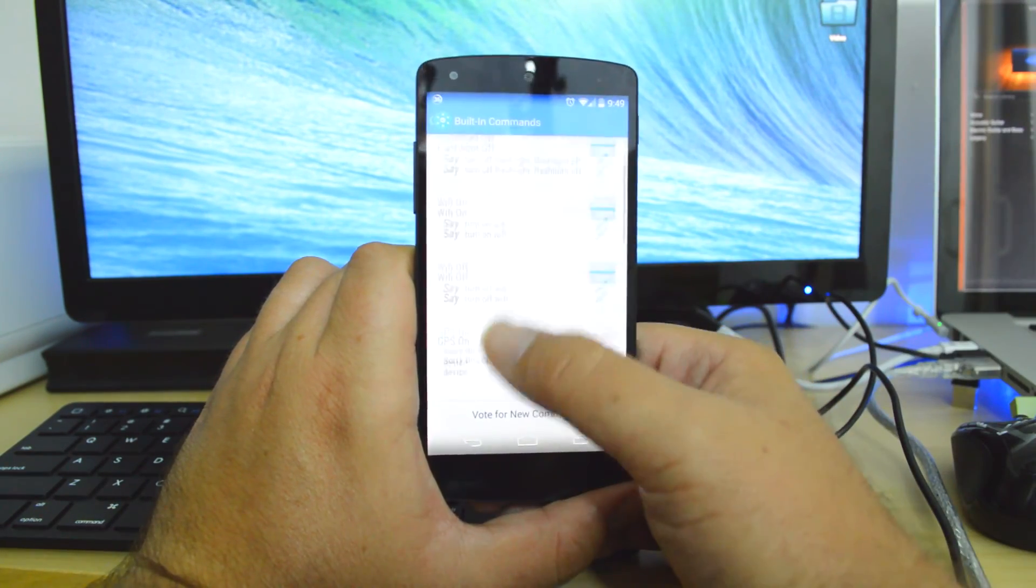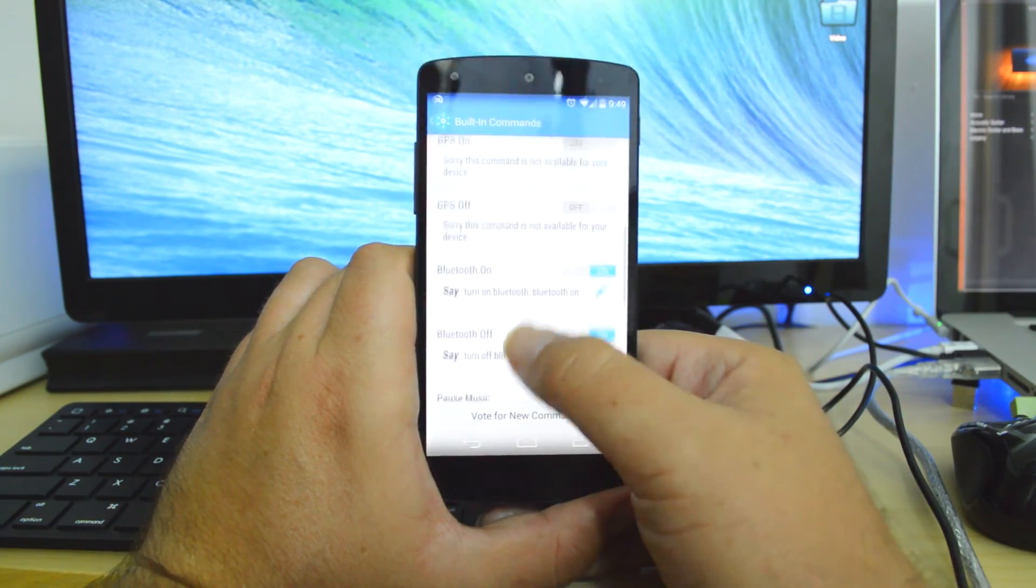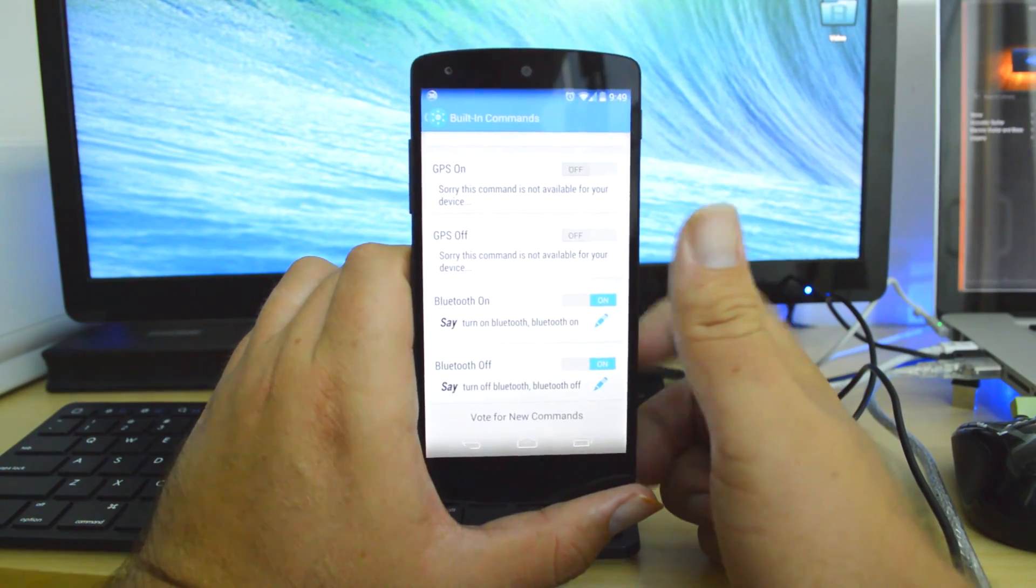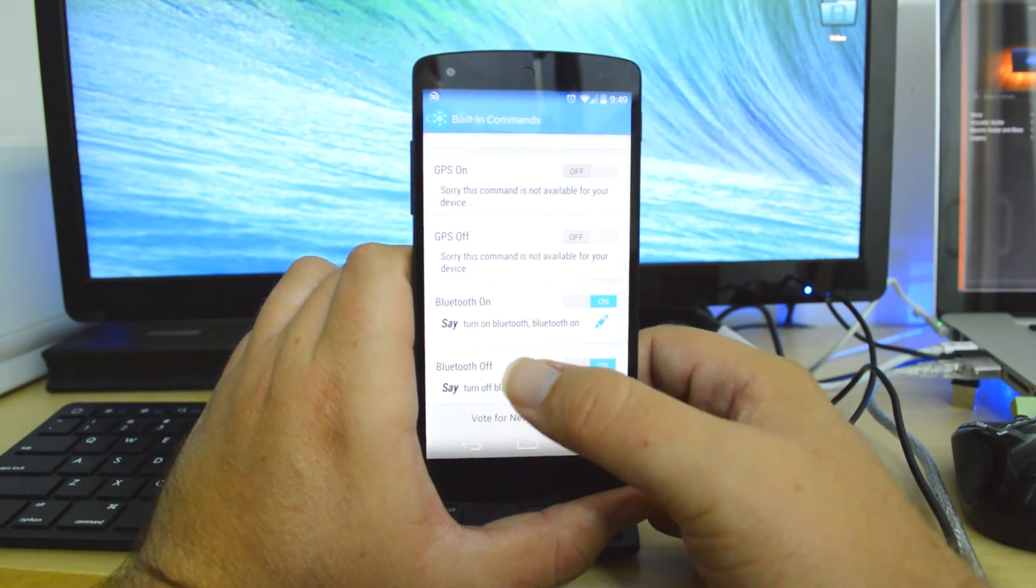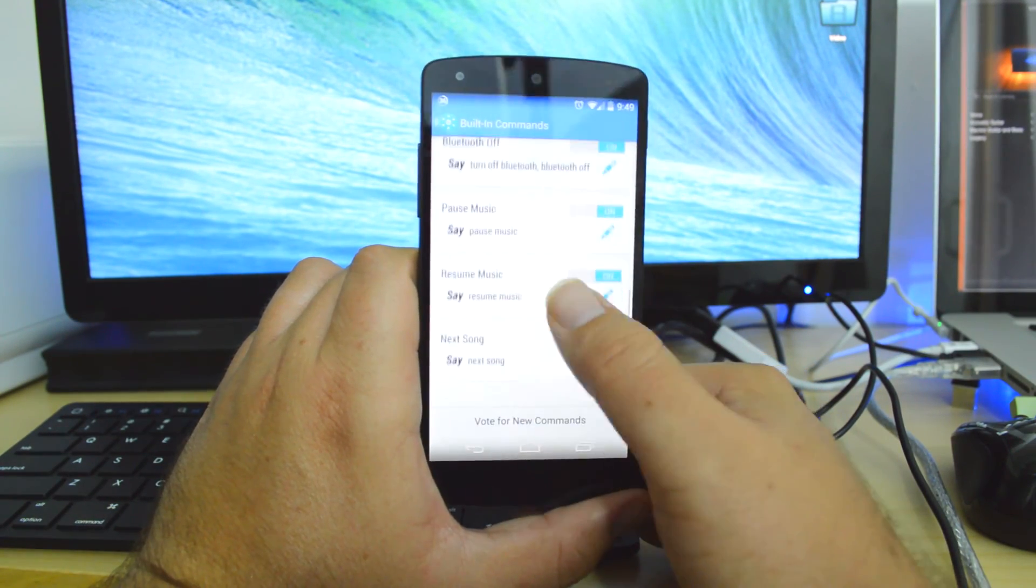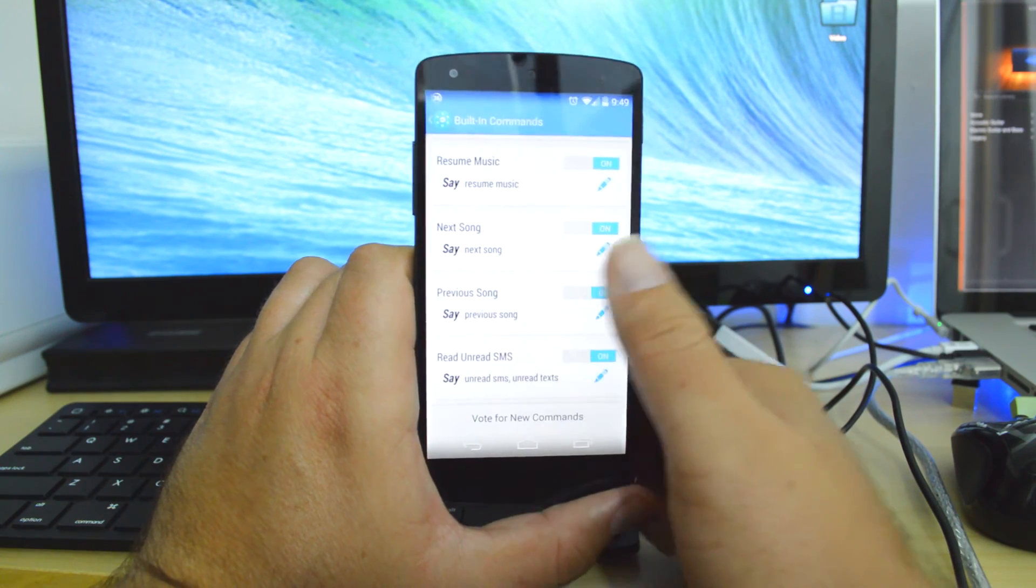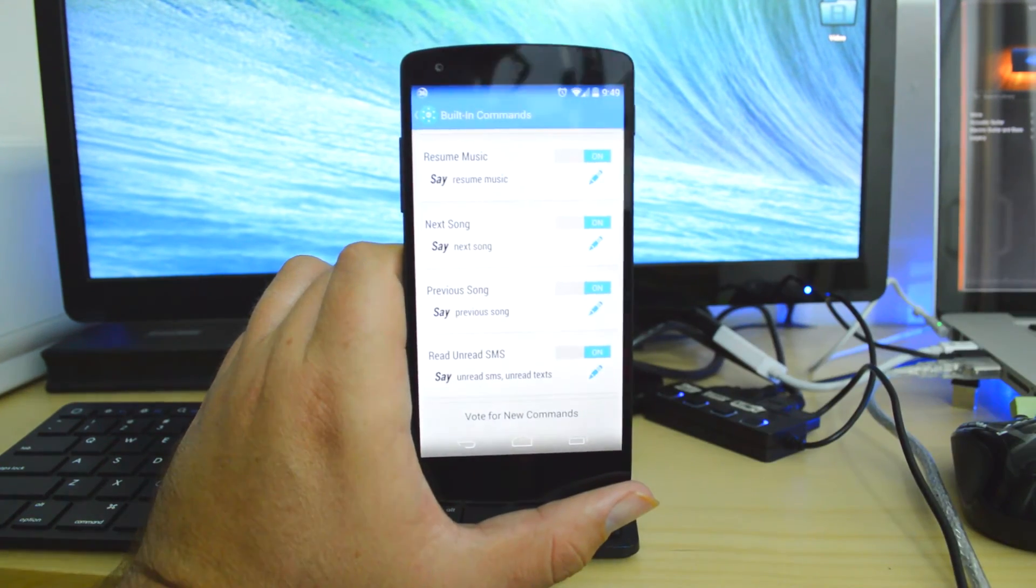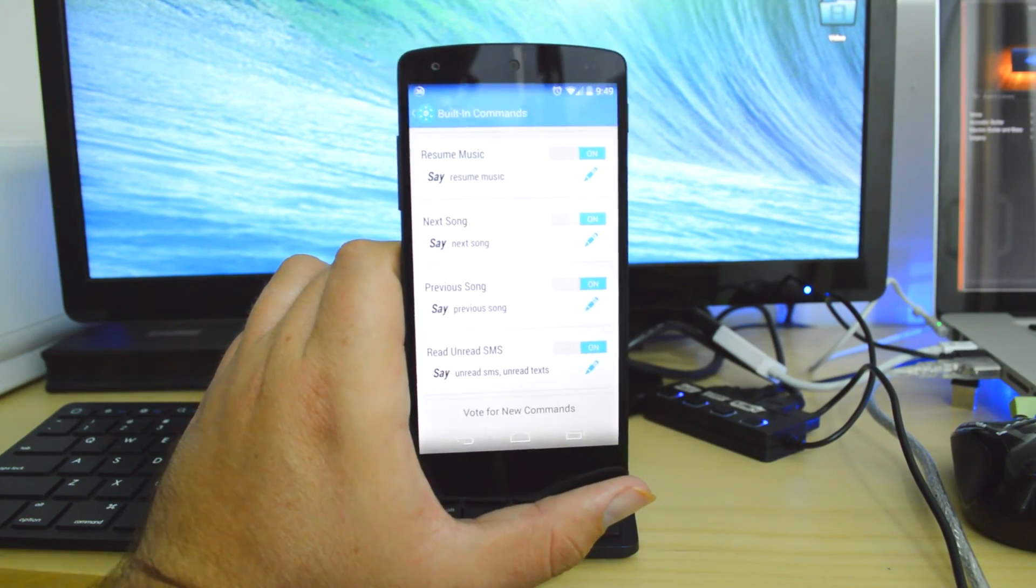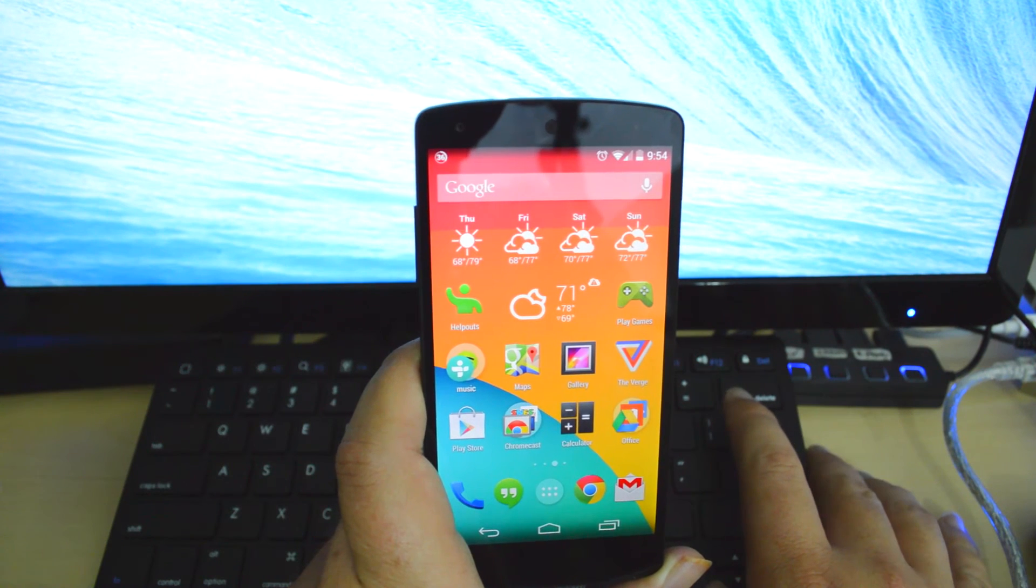The commands that are available right now with this app are as follows: Flashlight on, Wi-Fi, GPS (it is not available on my phone unfortunately), Bluetooth, and you can pause and resume music and read unread SMS. To show you how this works, we will test it out.